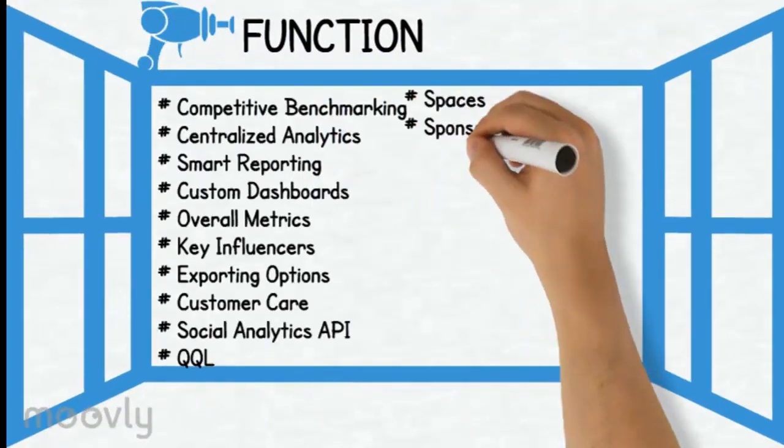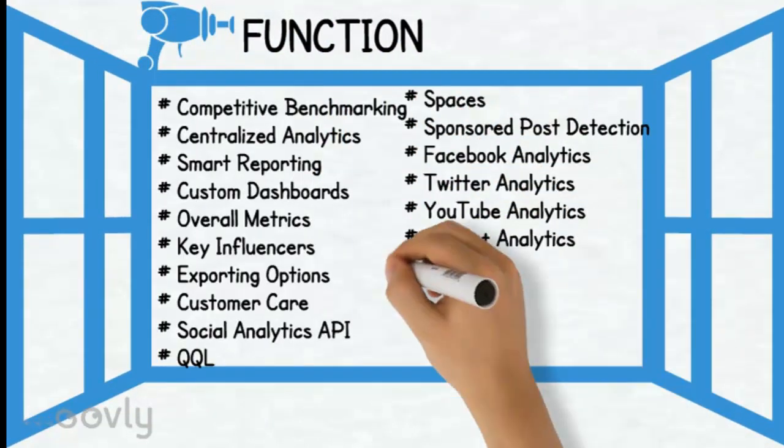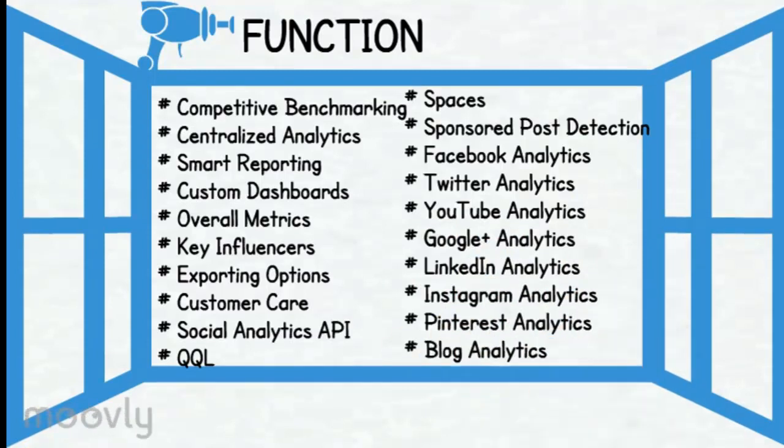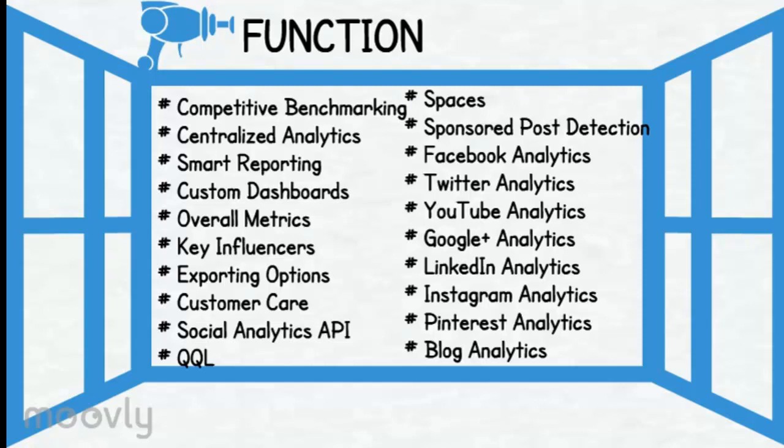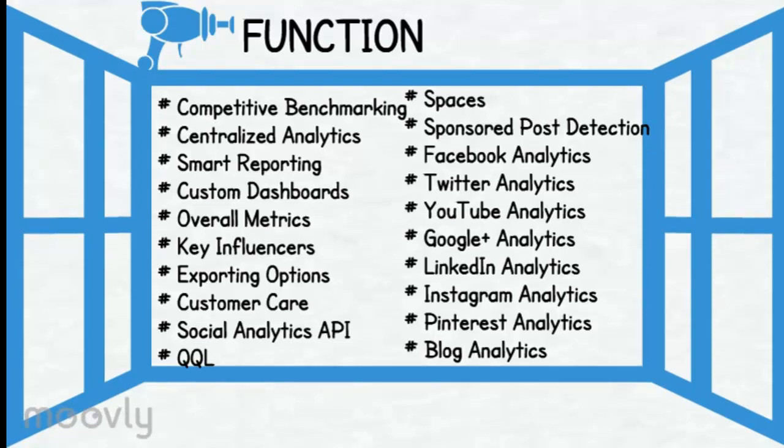This is the functions of Quintly: competitive benchmark, centralized analytics, smart reporting, custom dashboards, overall metrics, key influences, exporting options, customer care, social analytics API, QQL which stands for Quintly Query Language, spaces, sponsored post detections, Facebook analytics, Twitter analytics, YouTube analytics, Google analytics, LinkedIn analytics, Instagram analytics, Pinterest analytics, and lastly blog analytics.